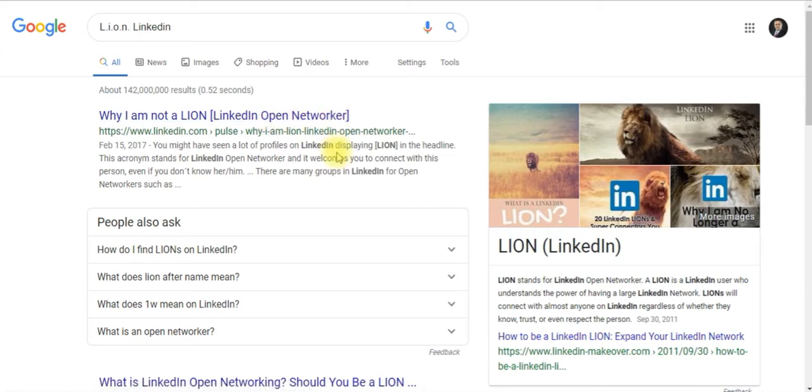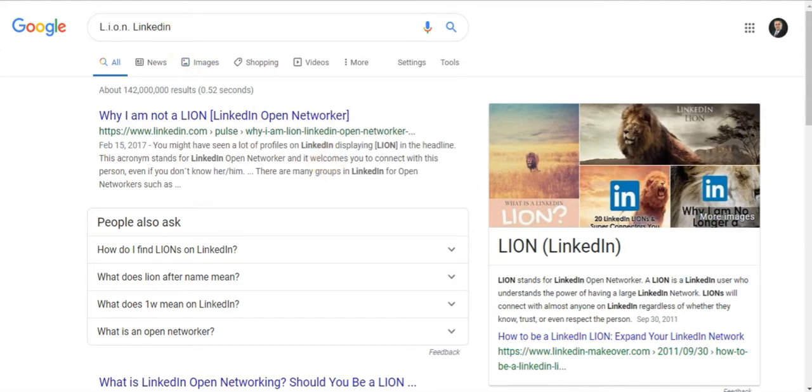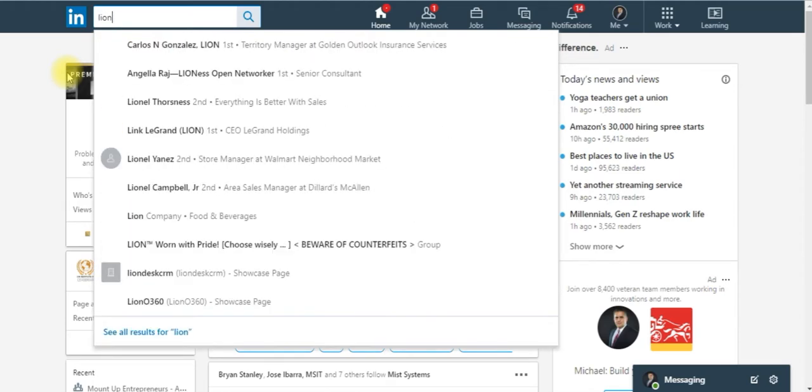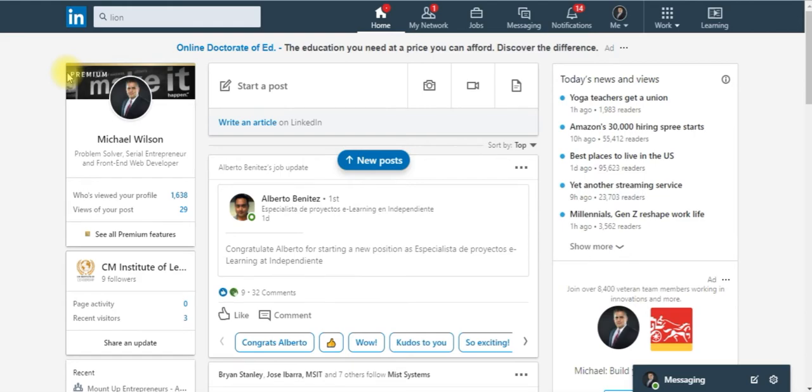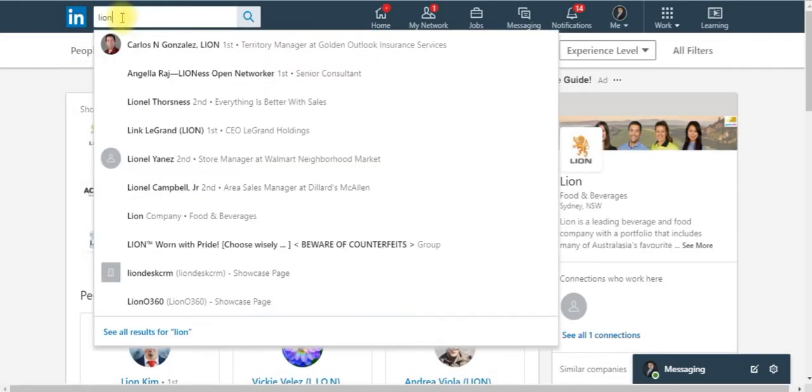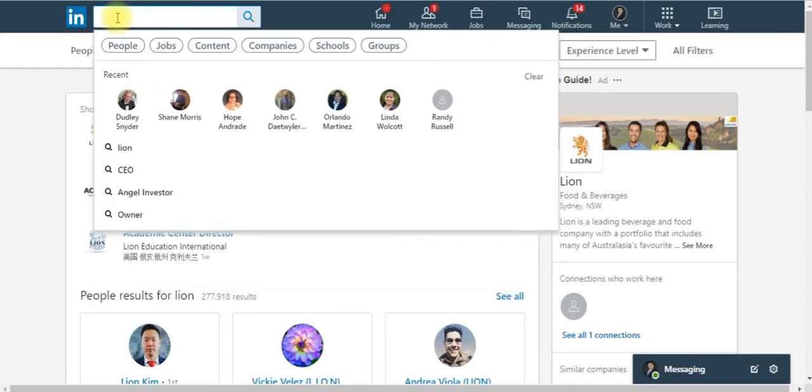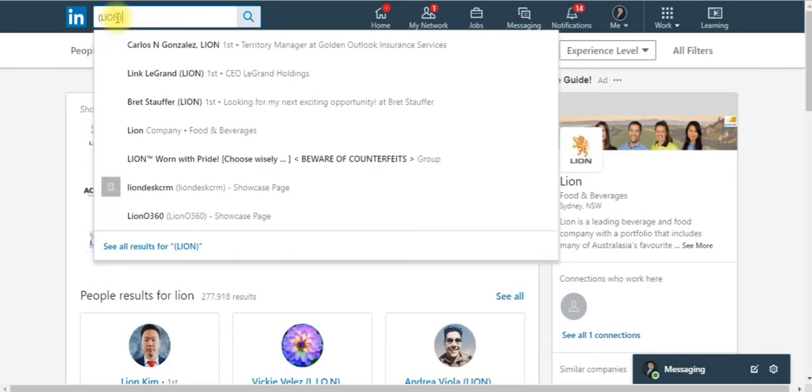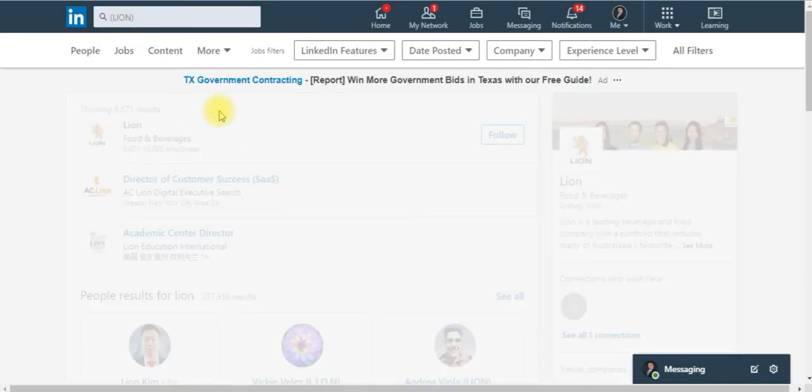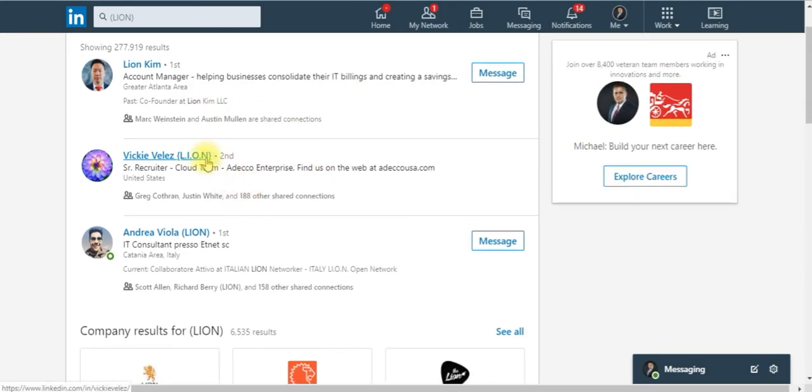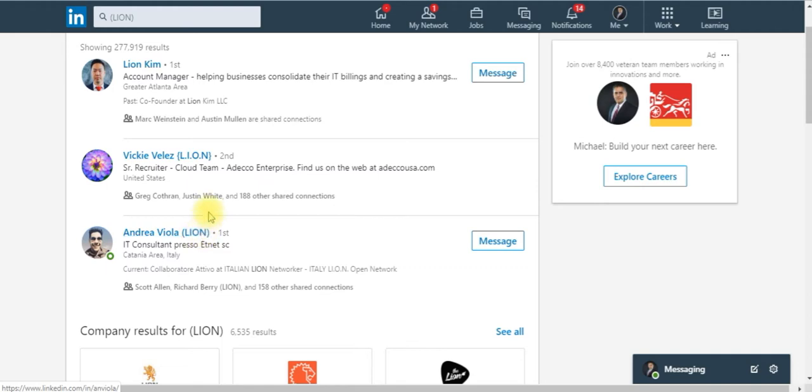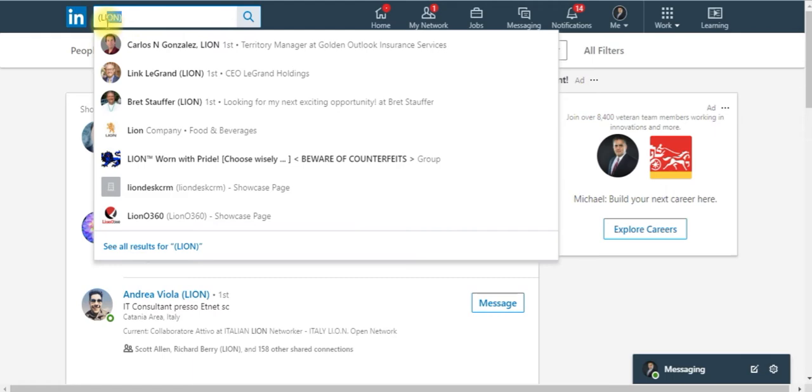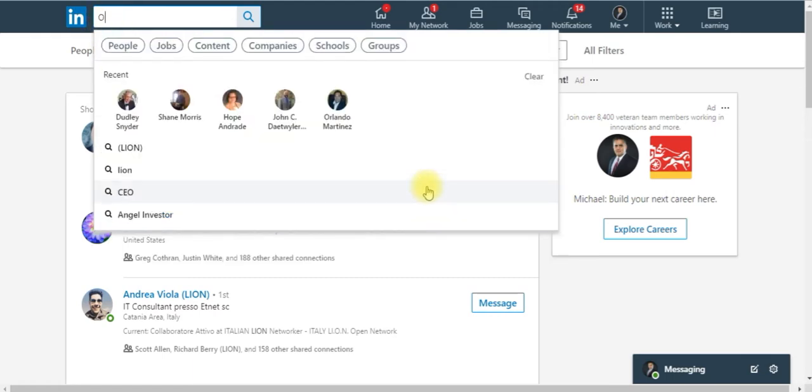These people are open networkers and they want to connect with you and they are also super connectors. They will try to connect you with other people and help you build your network. You got to watch out: don't just type in lion because there's people named Lion, the last name is Lion. What you got to actually do is either use parentheses. You can do it with lion in parentheses or brackets like that. You see right here, their name and then it has to be in parentheses or brackets. That's an individual that's a LION, an open networker.